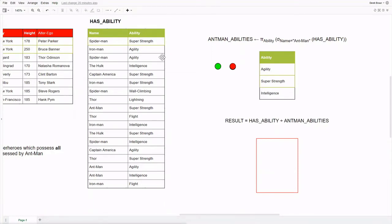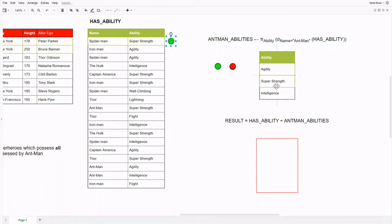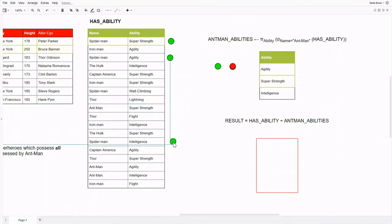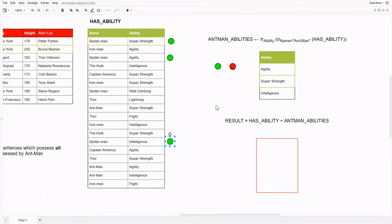Let's start by checking if the tuple containing Spider-Man will be in the resulting relation. We can see that Spider-Man has the ability of super strength, and that is one of the abilities we need. So let's put a mark there to help us remember. Spider-Man also has the abilities of intelligence and agility, so it looks like he matches our condition. It turns out he also has a wall-climbing ability, which Ant-Man does not have. However, if we remember back to our definition, we are only concerned with the tuples which are in combination with every ability in our second relation, regardless if our hero in question has additional abilities. Therefore, we can confirm Spider-Man will be in the resulting set.